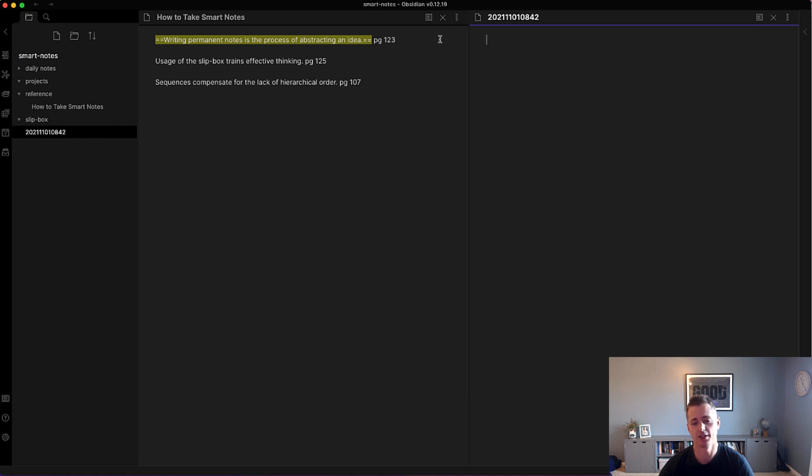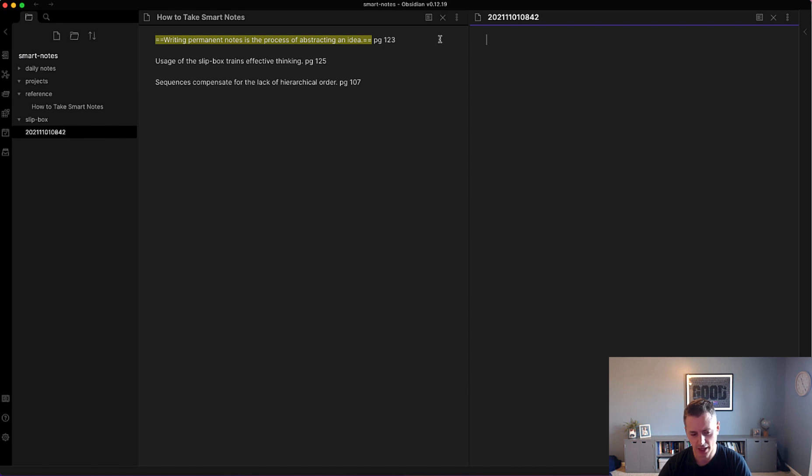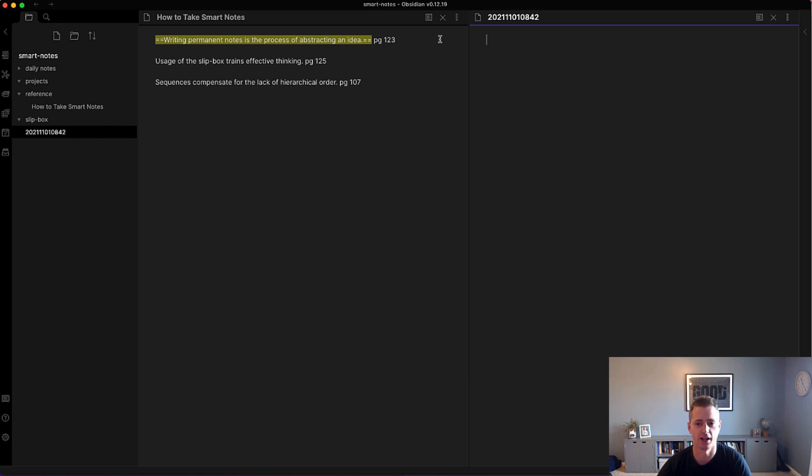So then it's at this point where I think about this literature note and I think about it in the context of the book that I read, and how would I abstract this out into an atomic idea by elaborating on it so it could connect to other ideas.